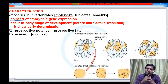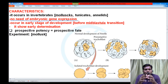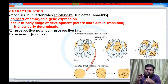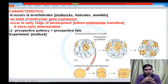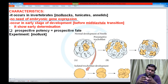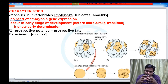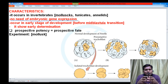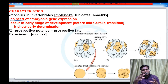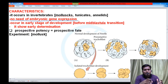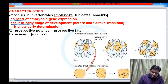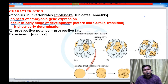Embryonic gene expression occurs at the mid-blastula transition stage. Before the blastula forms — up to early morula — there is no embryonic gene expression in most species (with exceptions like humans and plants). Autonomous specification happens before the mid-blastula transition, meaning it occurs in the early stage of development before the embryo's own genes are expressed.